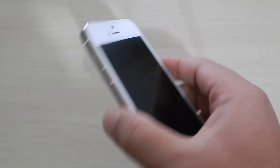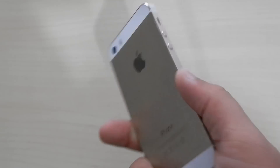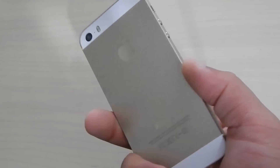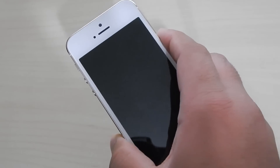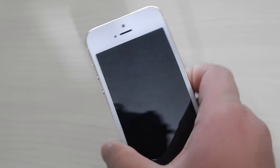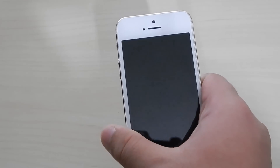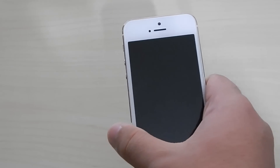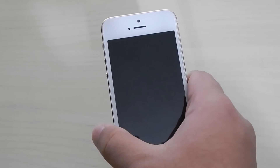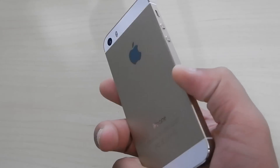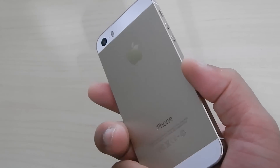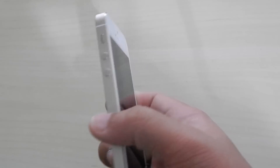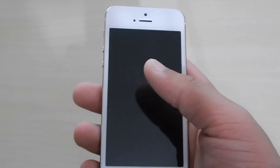This is the iPhone 5s. This will also work on the iPhone 5, the iPhone 4s, and the iPhone 4. Most people have been having a problem which I had as well.